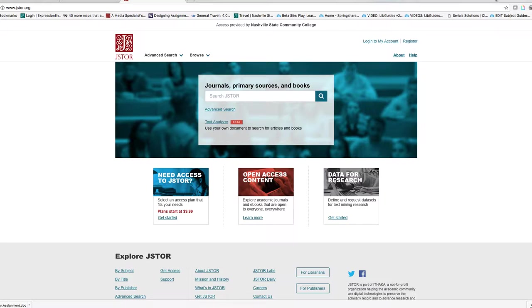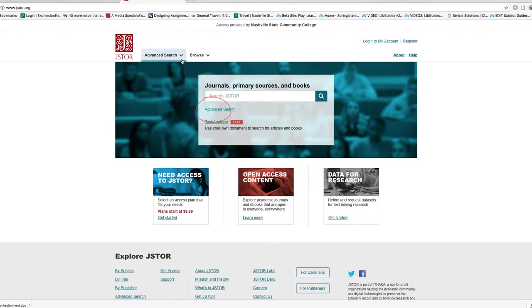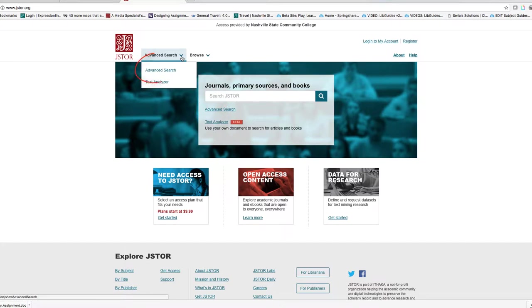It's actually easiest to search JSTOR if you go into the advanced search. You can do that here below the search box or here toward the top of the screen by clicking on advanced search.